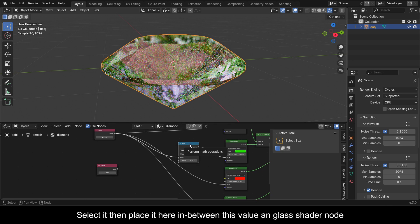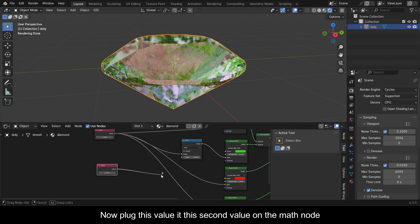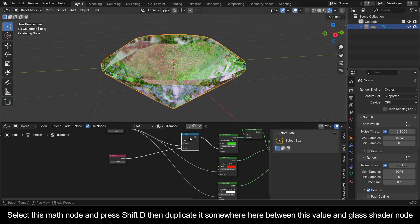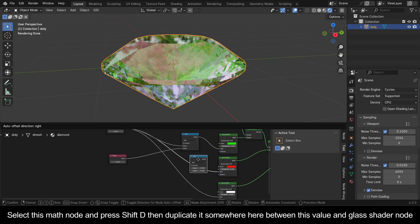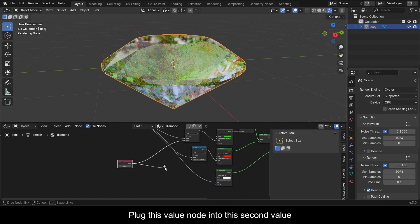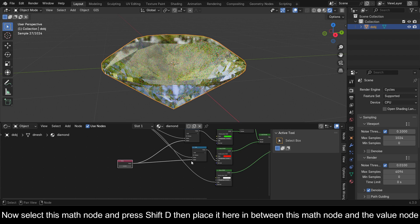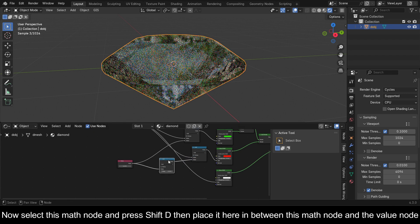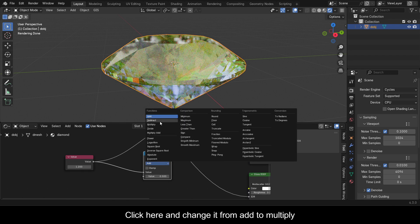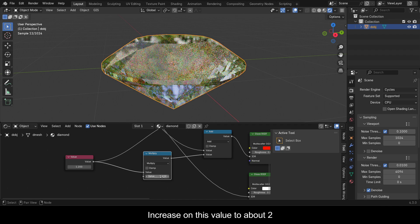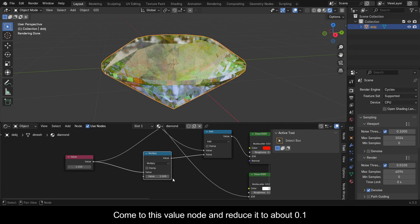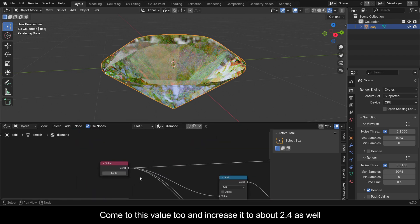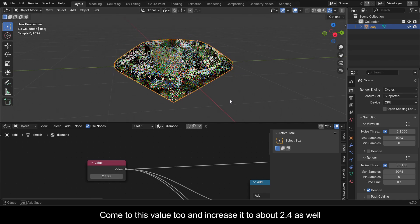Place the Math node between the Value node and the Glass shader node. Plug the Value into the second value input of the Math node. Select the Math node, press Shift+D to duplicate it between the other Value and Glass shader node, and plug the Value node into its second value input. Add another Math node between the shader nodes, and change the operation from Add to Multiply. Increase this value to about 2. Then reduce the first Value node to about 0.1, and increase the second Value node to about 2.4. You can see the material starting to come out.